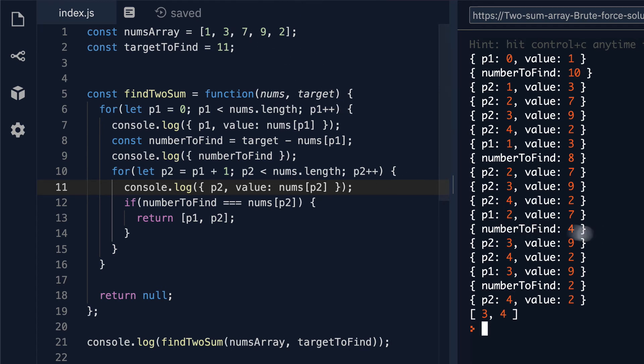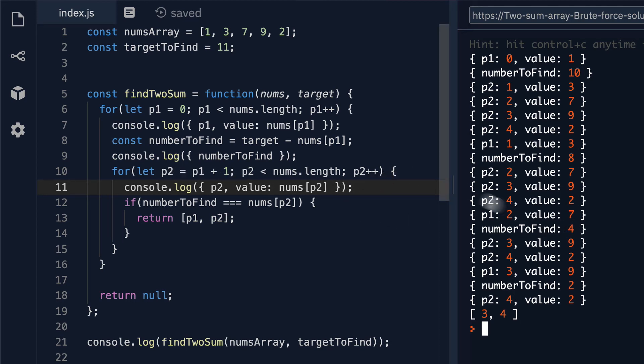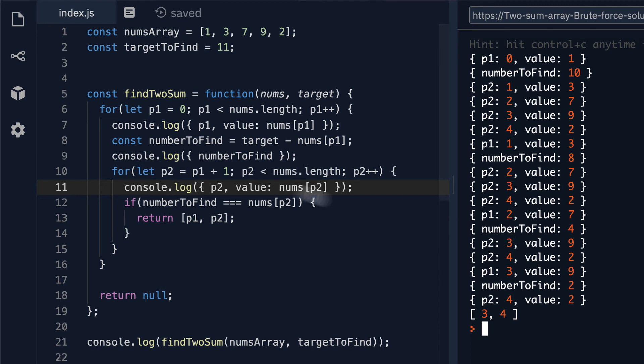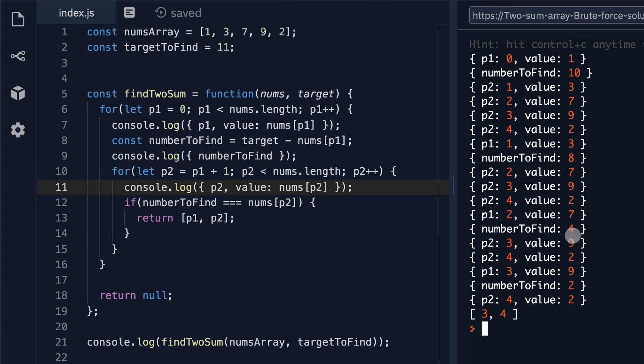Our new number to find becomes 11 minus 7 which gives us 4 and then we step back into the second loop. P2 here gets set to 3 because it's p1 plus 1 and that gives us a value of 9. Does the number to find 4 equal to our current value at p2 which is 9? It doesn't. P2 increments again to 4 which is a value of 2.